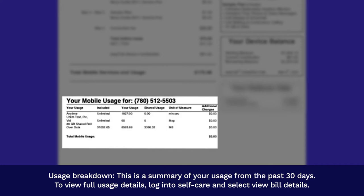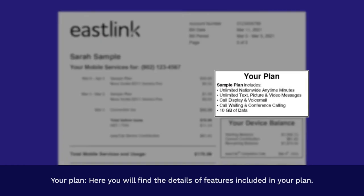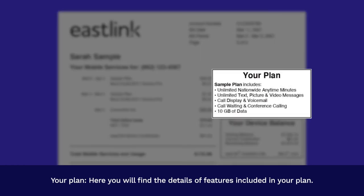To view full usage details, log into self-care and select view bill details. Your plan: here you will find the details of features included in your plan.